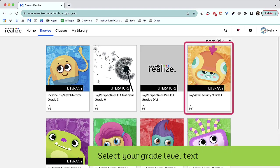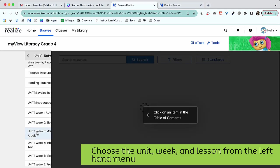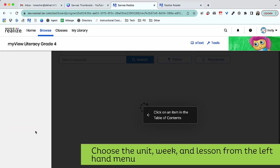Then, select the grade level textbook. Along the left-hand side, you'll find a menu with all of your units.